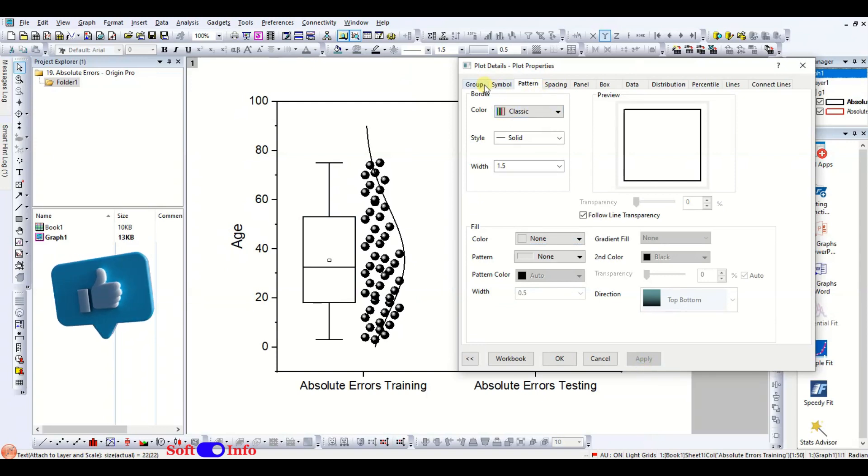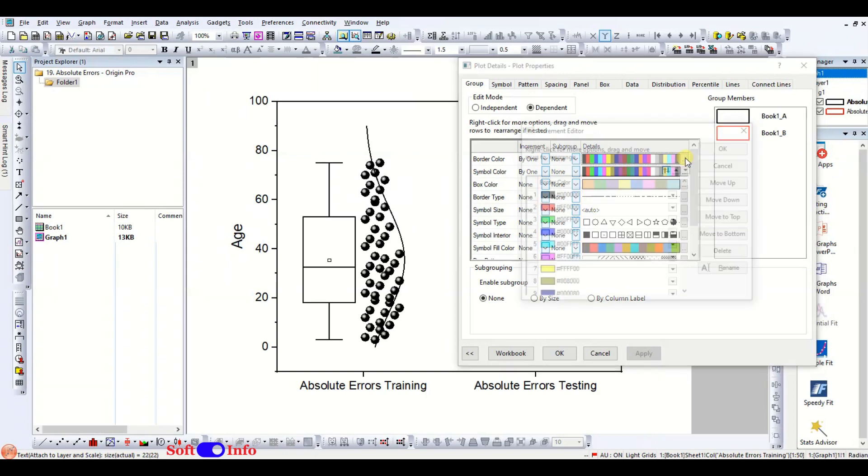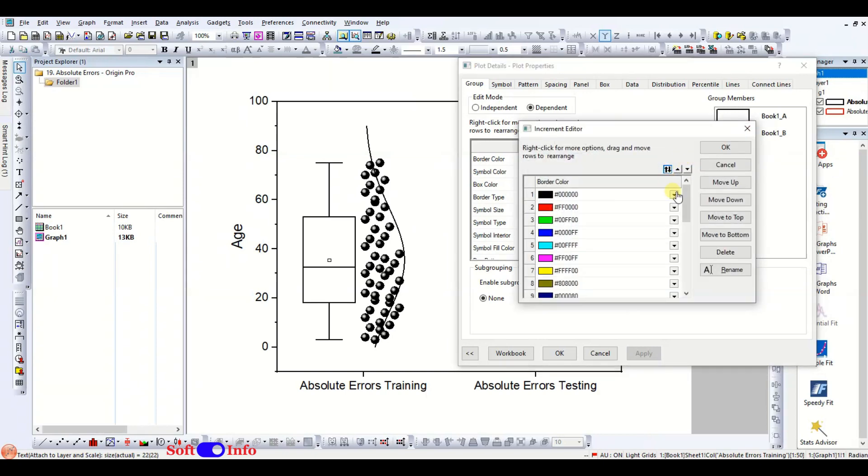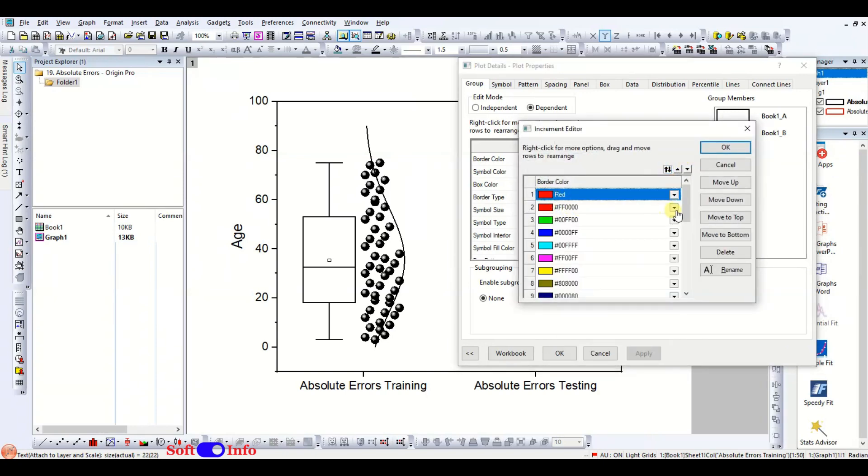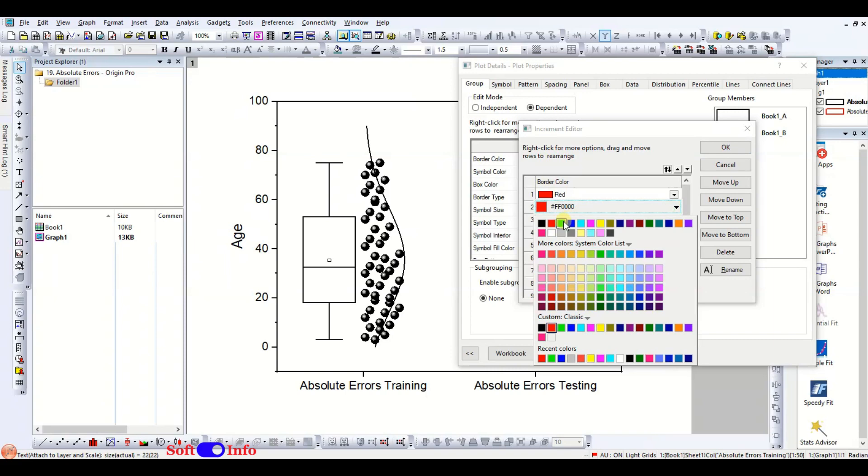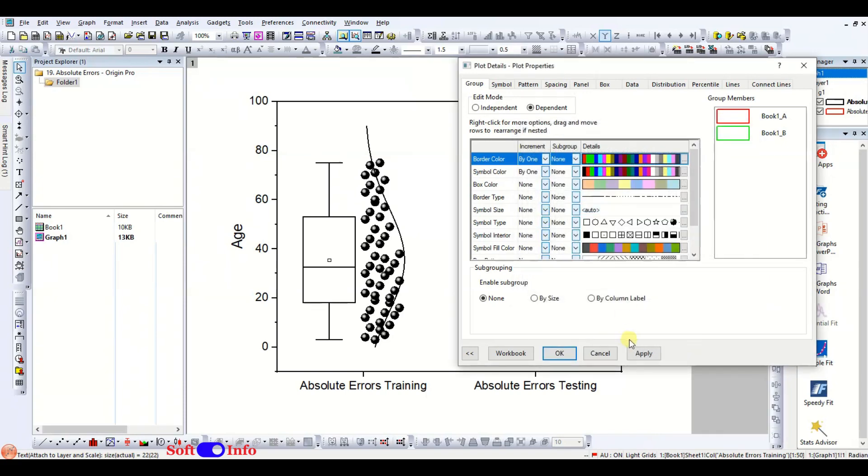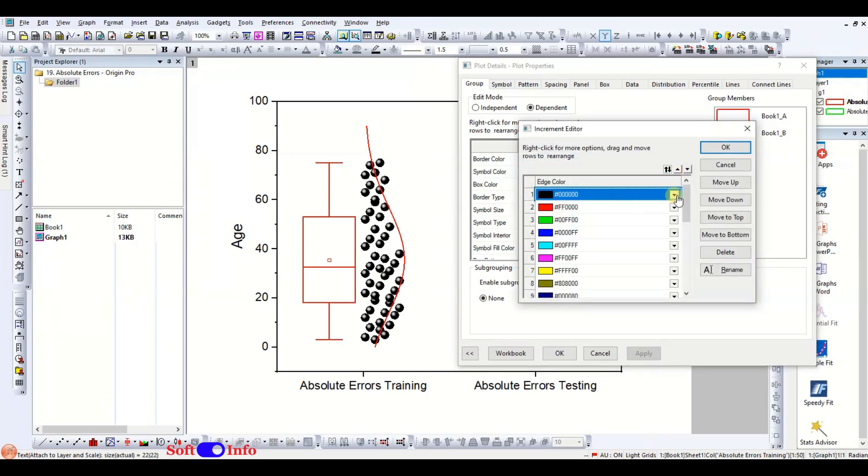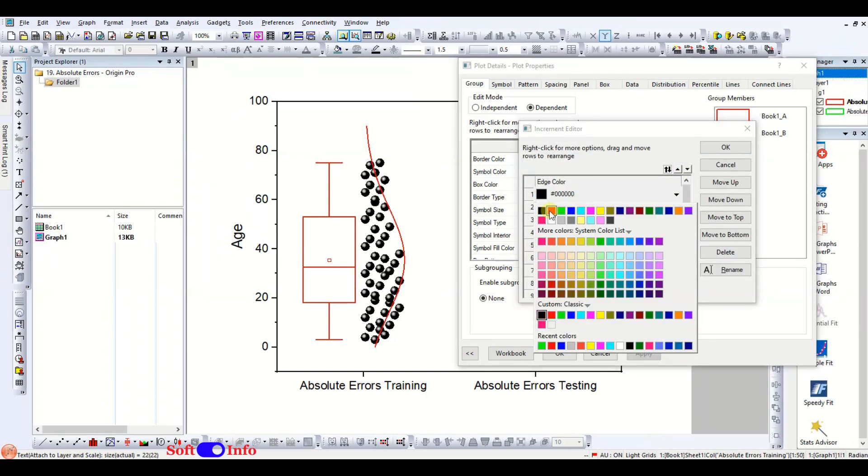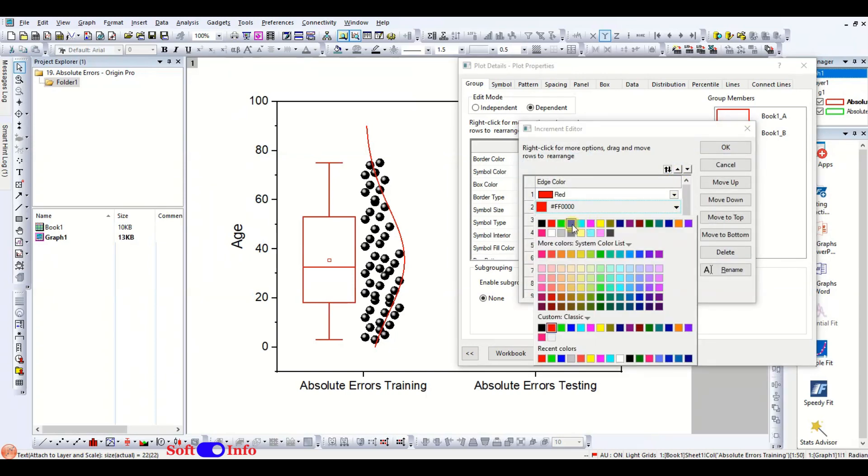Now, go to the group tab and change the colors of various plot elements. We are choosing red and green colors. Ensure consistency in the colors you select for better visuals.